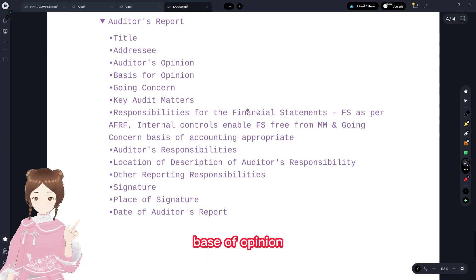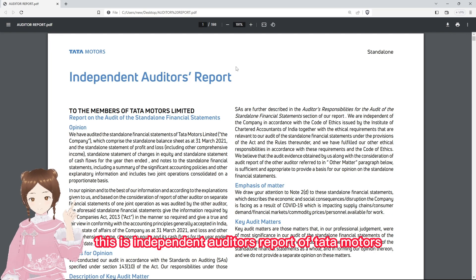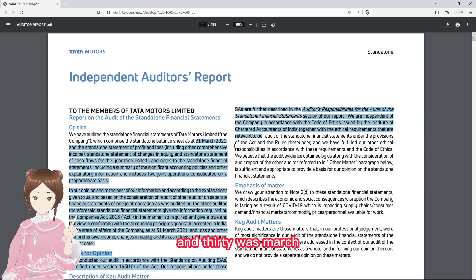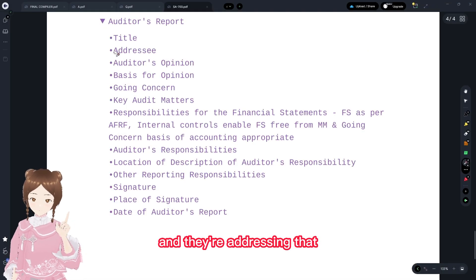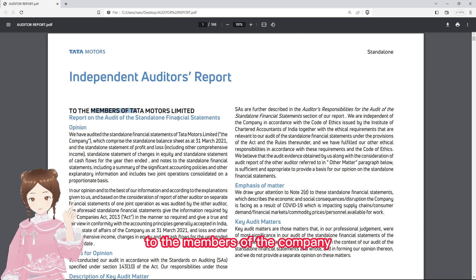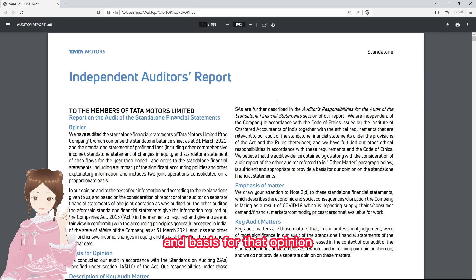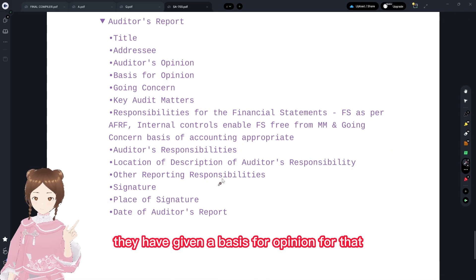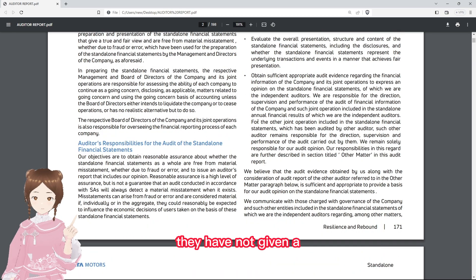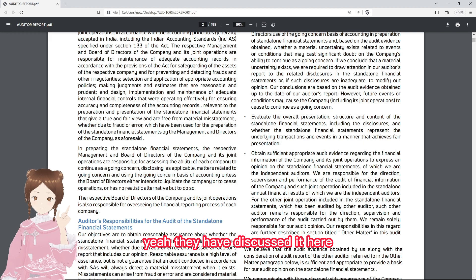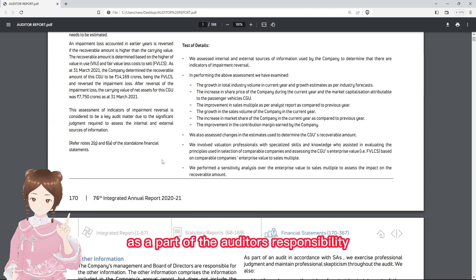The auditor's report contains: title, addressee, auditor's opinion, and basis of opinion. Using an example — this is the independent auditor's report of Tata Motors for the year ended 31st March 2021. The title is 'Independent Auditor's Report,' addressed to the members of the company. The opinion paragraph is present, along with the basis for opinion, and going concern is discussed within the auditor's responsibility section.